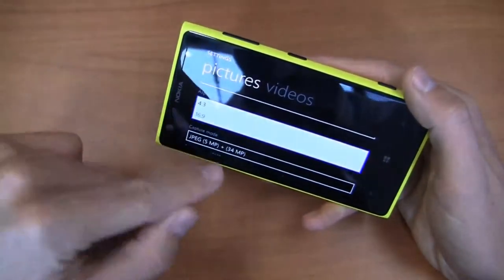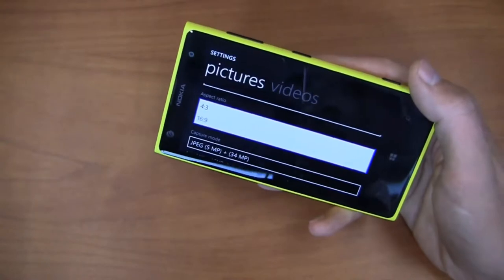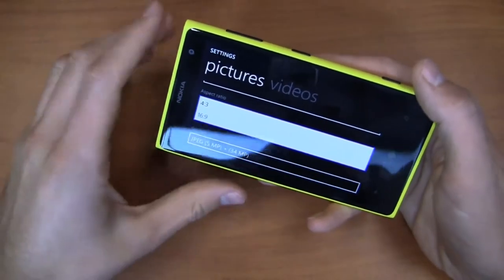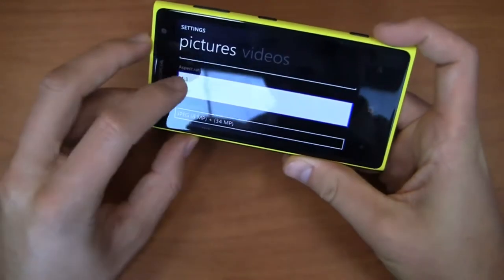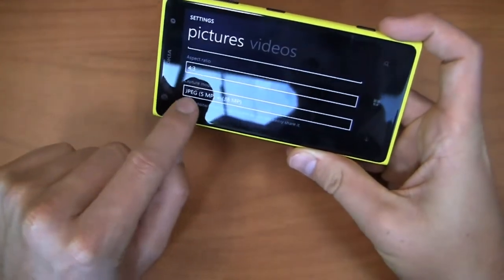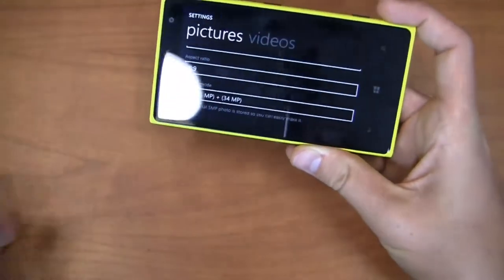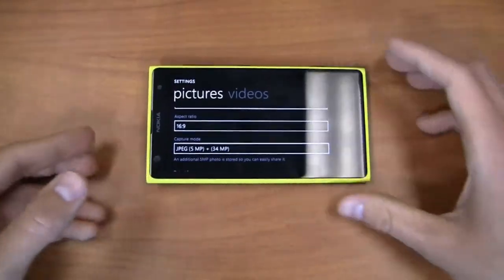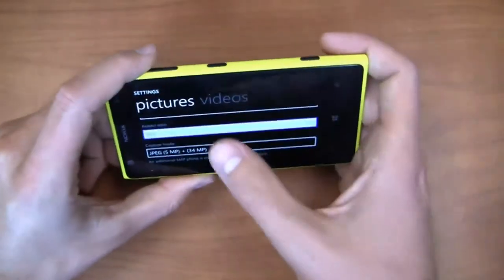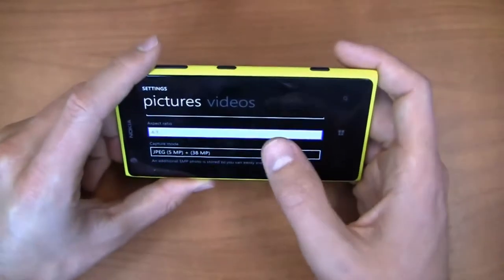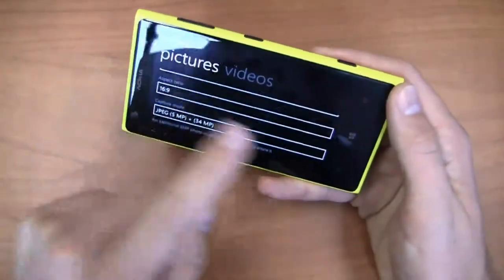You can see here 16 by 9 aspect ratio: it takes two pictures, one at 5 megapixels and one at 34 megapixels, so you can share one with your friends via mobile and the other will stay on the device and you can pull it off via a USB cable. But when I switch to 4 by 3 it automatically changes to 5 megapixels and 38 instead of 34. I think for a lot of people that aren't used to photography or are novices when it comes to cameras, that's going to be confusing — why do you have to change it to 4 by 3 to get 38 megapixels as opposed to 34?